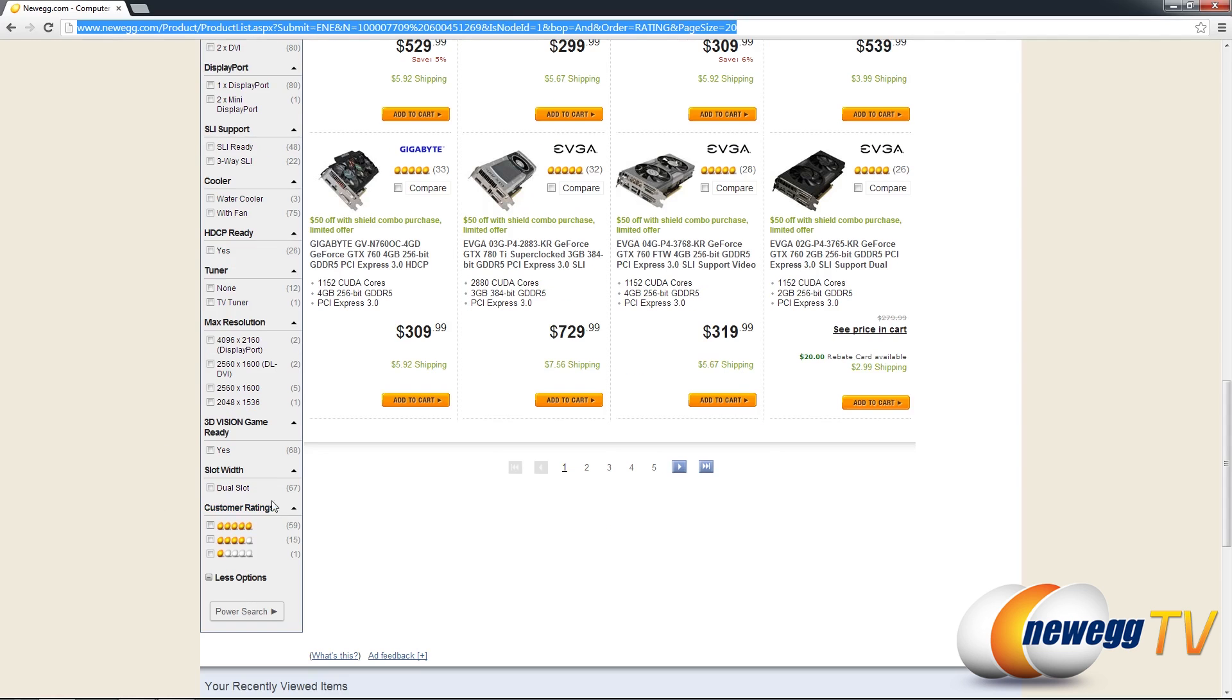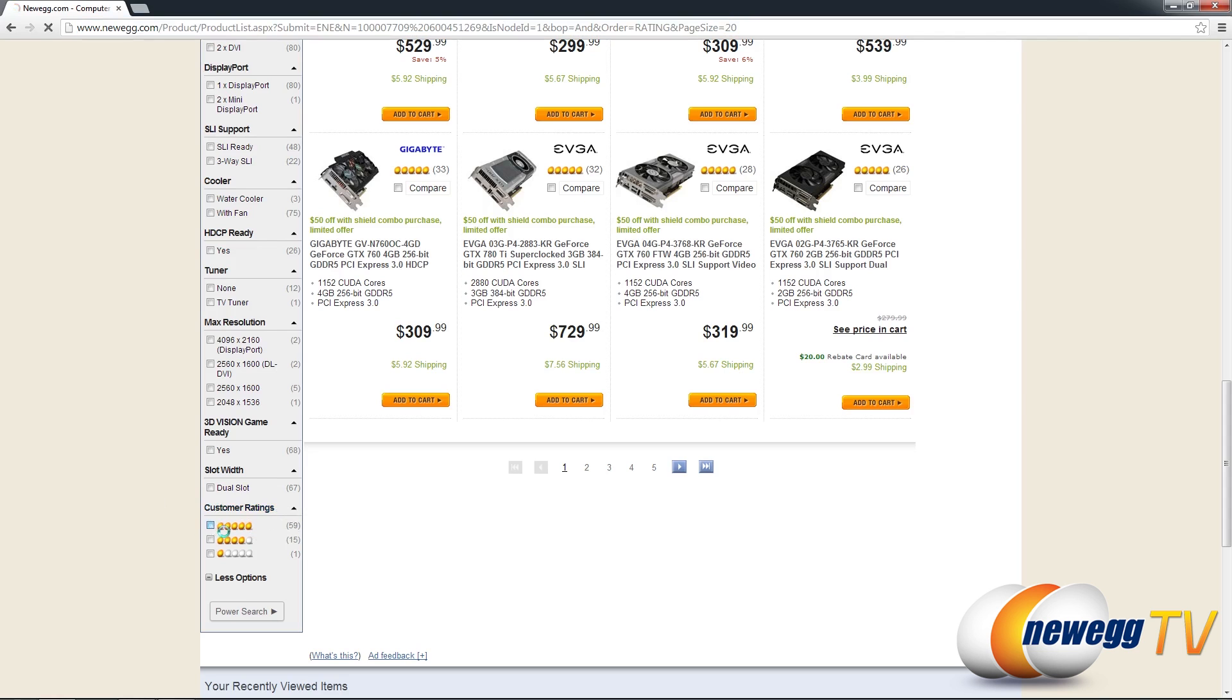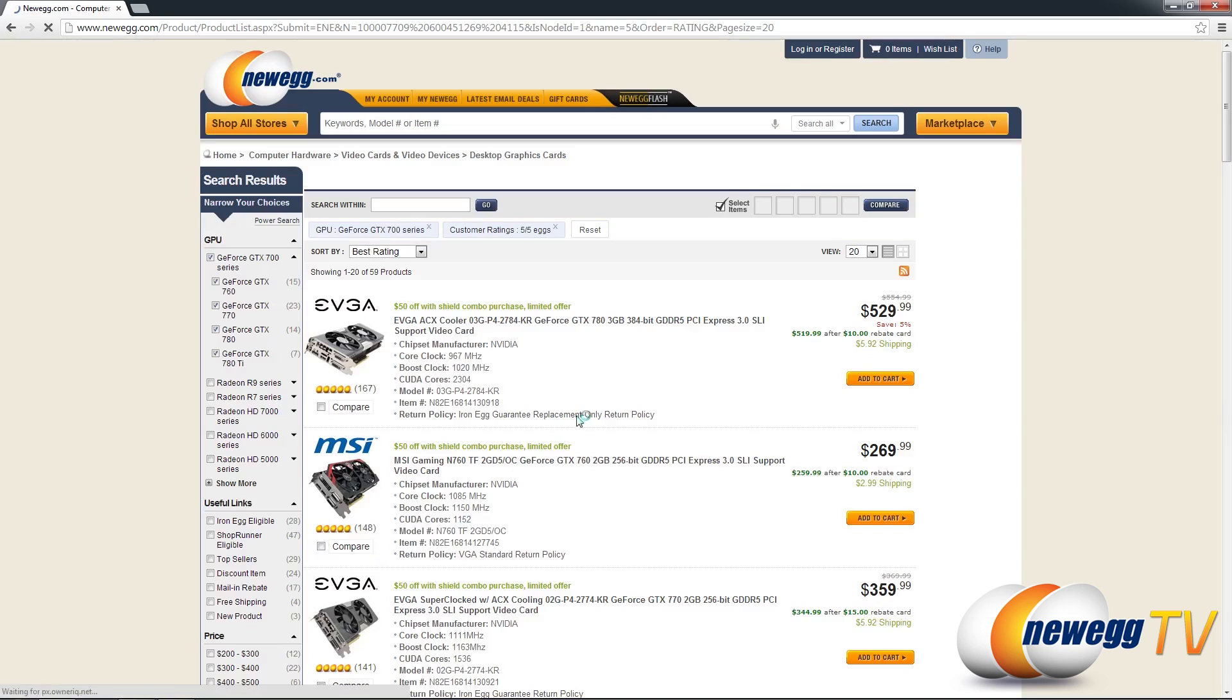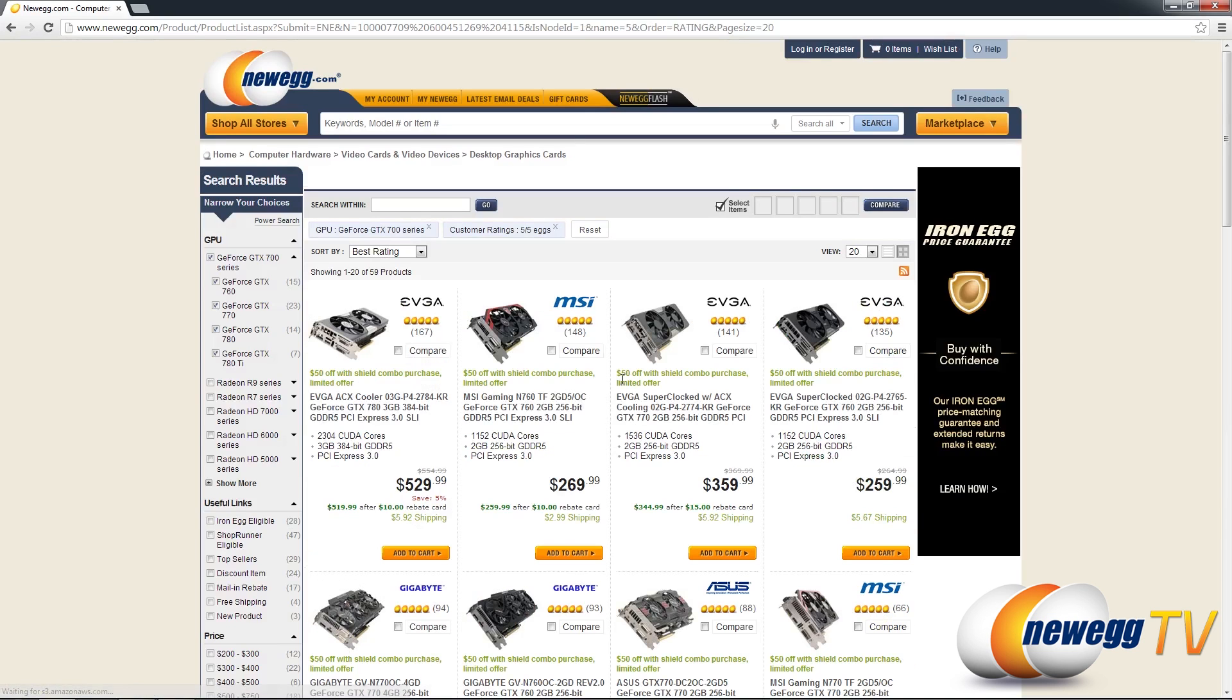Don't forget also that they have the customer ratings here so if I wanted to just see the ones that were five eggs there's a total of 59 of them and I'll go ahead and click that box now and show you that result.